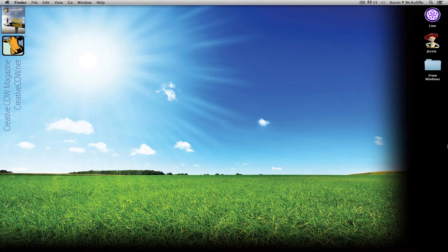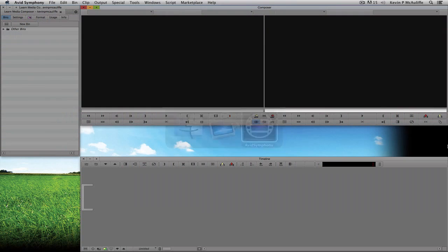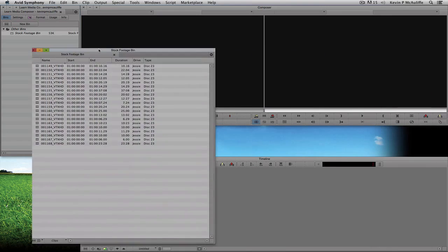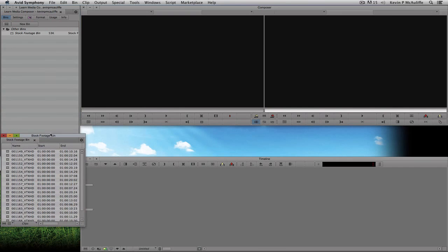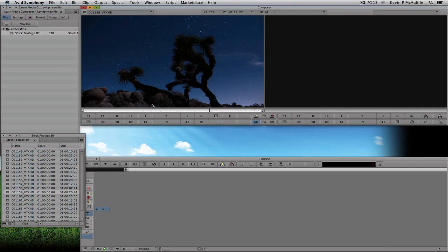Let's command-tab into Avid's Symphony. To edit, we're going to need some footage to work with. I have a bin open from my stock footage project. I'll shrink the bin down and pick a clip at random — I'll just double-click on it. To edit something into a timeline, we need two things: a timeline, and to decide what parts of the clip we want to edit in. The easiest way to create a new timeline is to mark an in and out point on a clip.